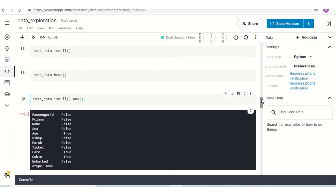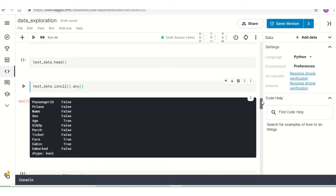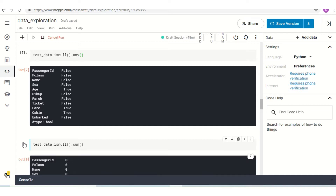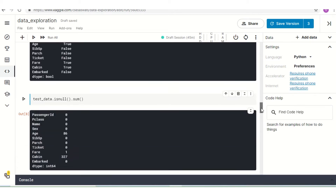Now if we want to know how many null values there are for those columns — like Age, Fare, and Cabin — we can find out by using another command. `test_data.isnull().sum()` will give us the number of null values for each column. We get zero for Passenger ID, P-class, Name, Sex, Ticket, and so on, and we get the actual counts for columns that have null values.